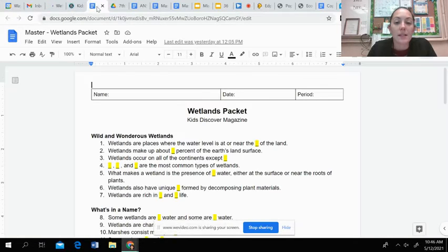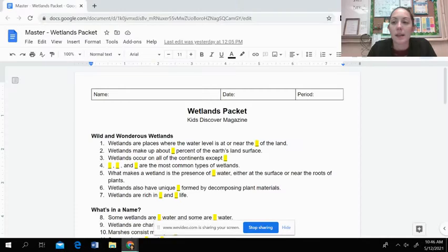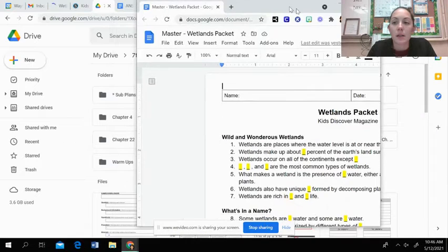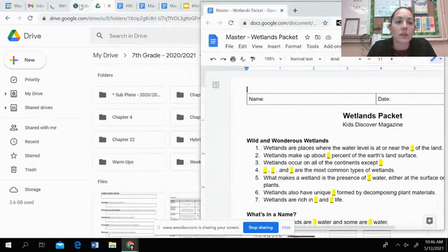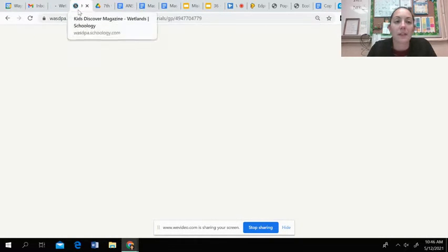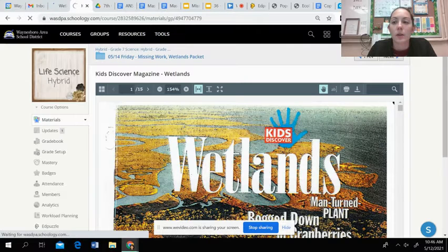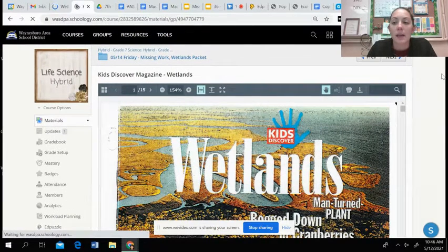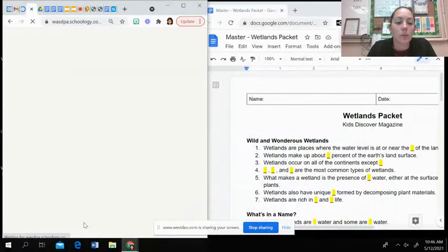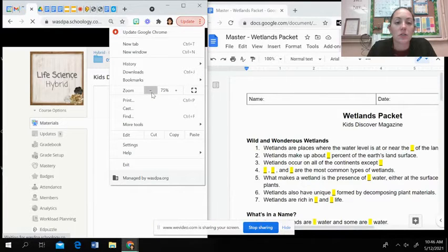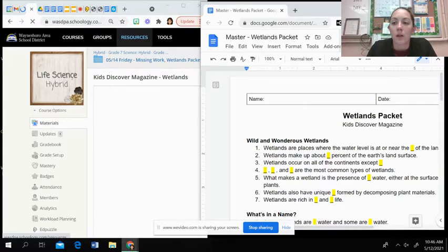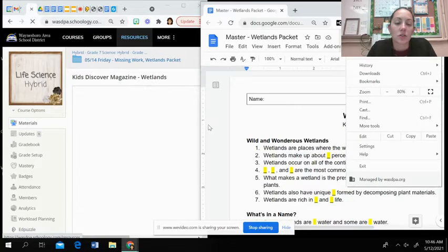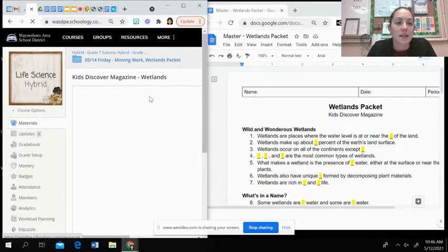So the wetlands packet assignment should look like this, and I'm going to shrink it here a little bit, and then your Kids Discover Magazine is going to look like this. And it is in Schoology that you'll have it open, so you might just need to shrink the page a little bit or shrink the magazine so you can access it.